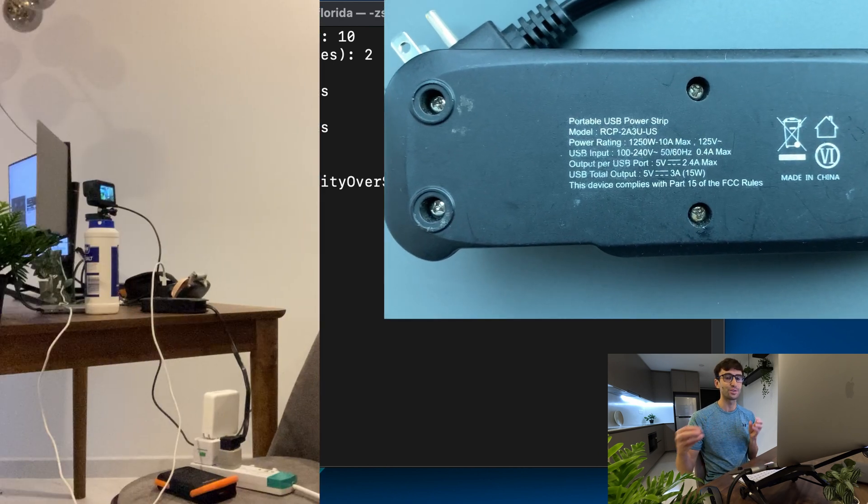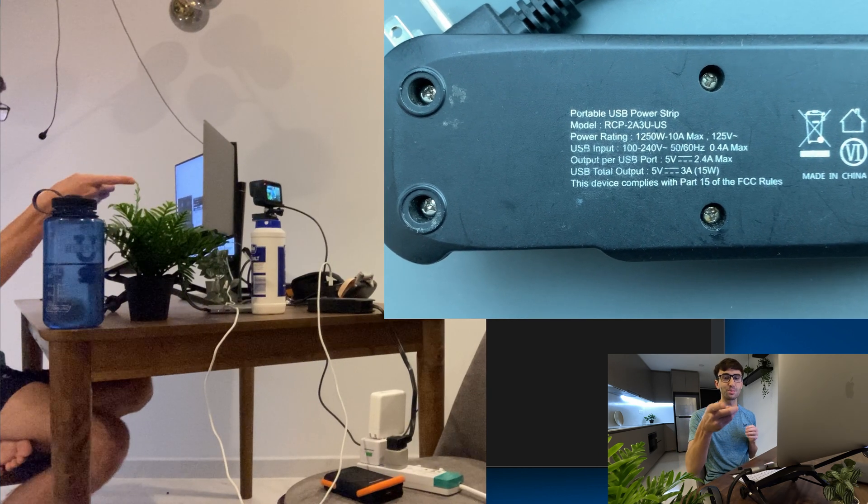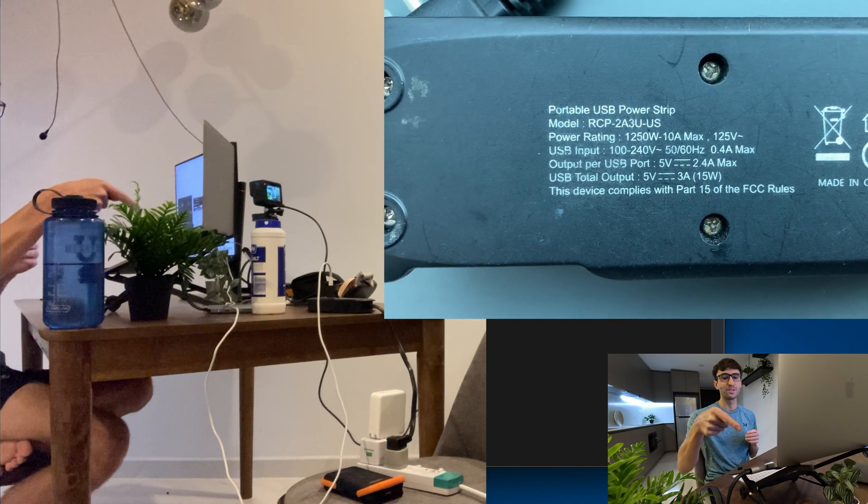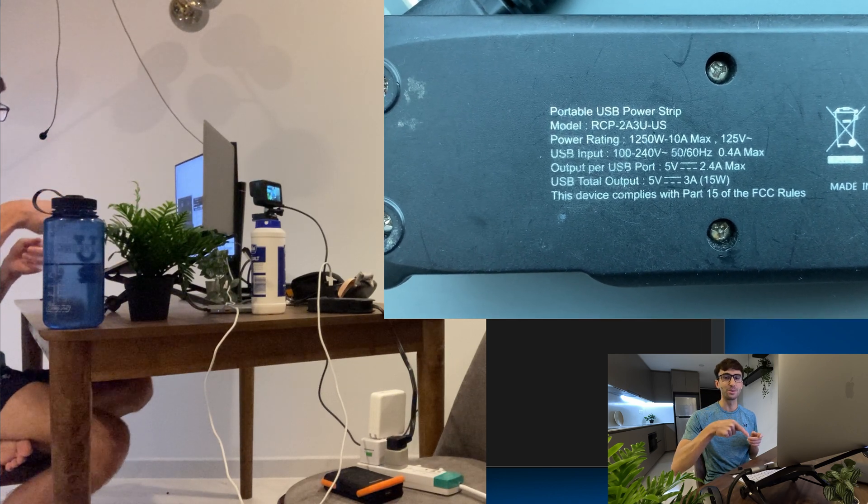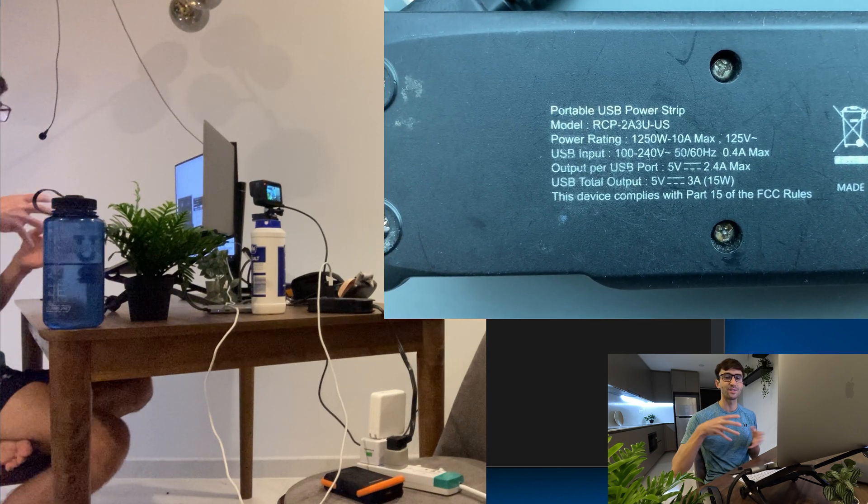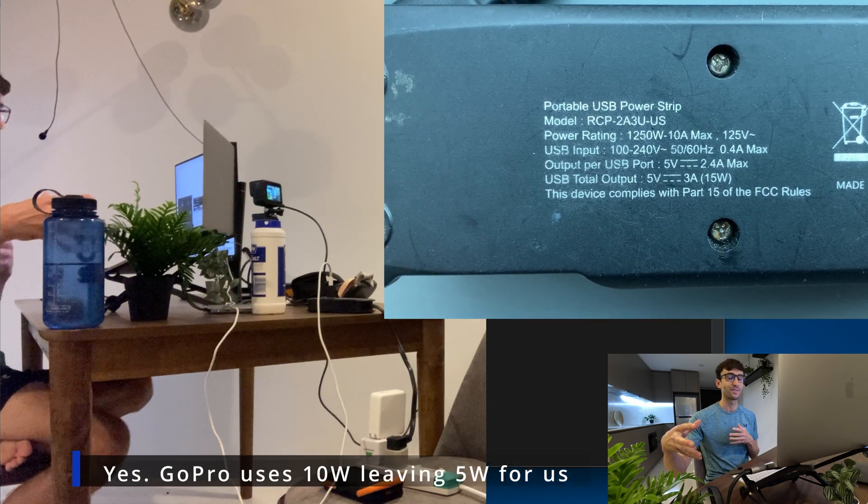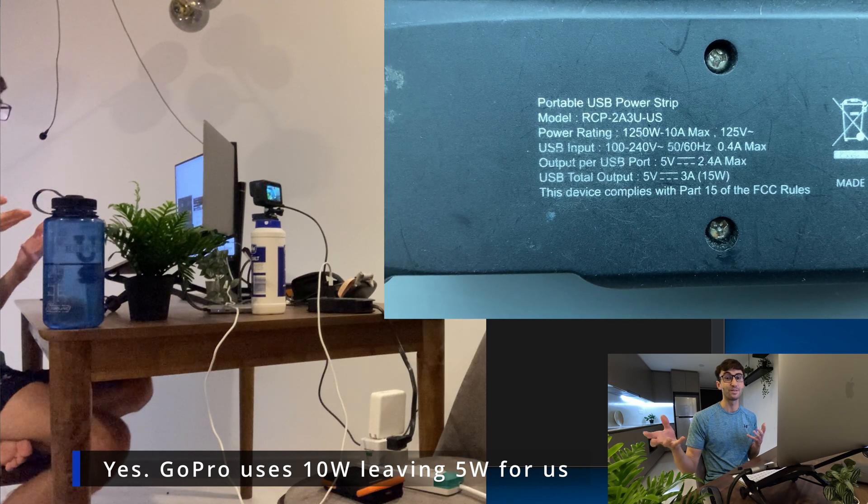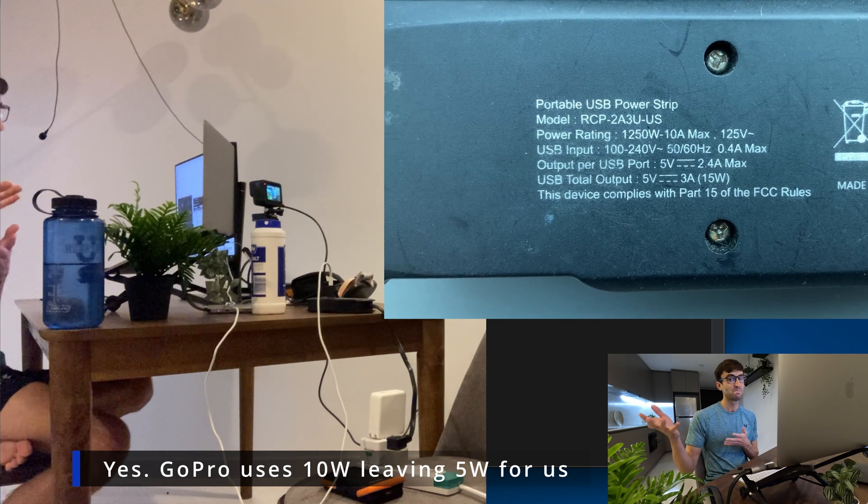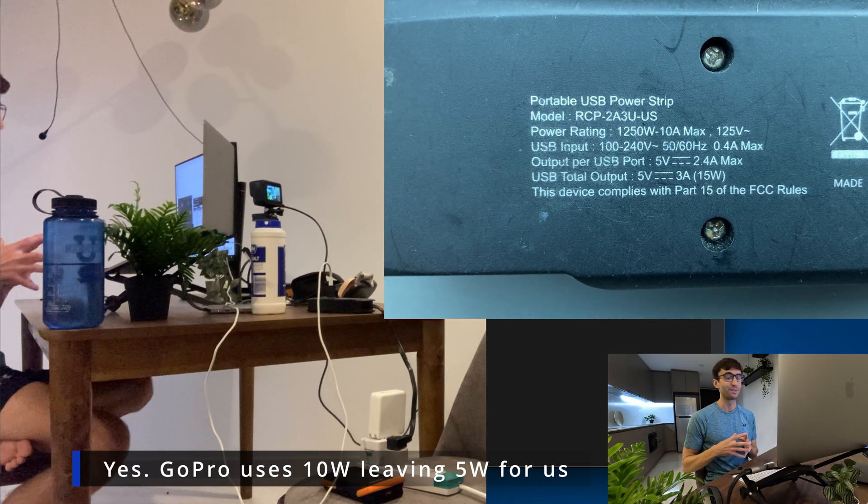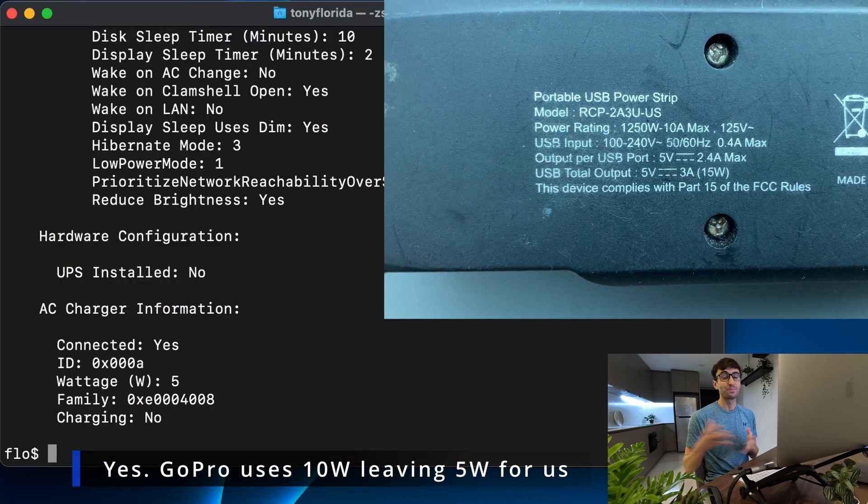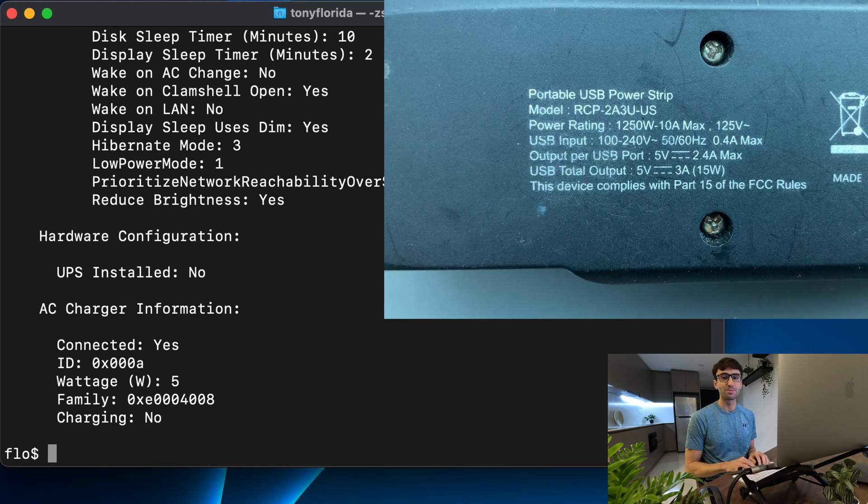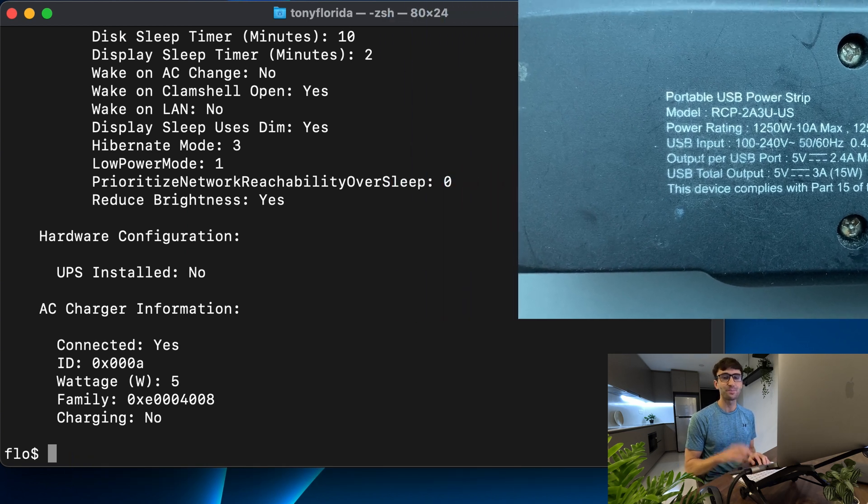I have my GoPro which is recording right now plugged into another USB port so I think they have to share that wattage, so they're each only getting 5 watts. Yeah who knows but that's probably the case.